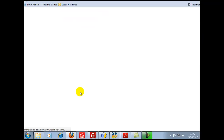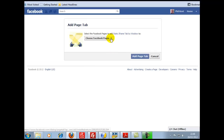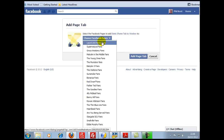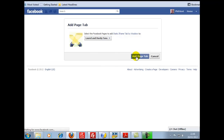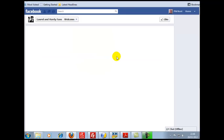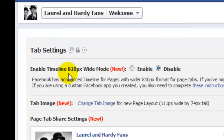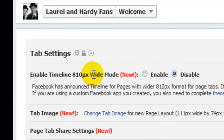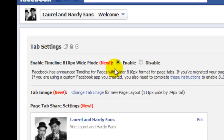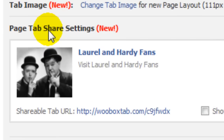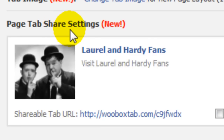So you install the page tab. We're going to choose Laurel Hardy fans. You just find that and then wait for the screen to load. Now the first thing you want to do is enable timeline 810 pixels wide - that's the new width, because previously it was only 520, so we always want to enable that. And we've got page tab share settings now.